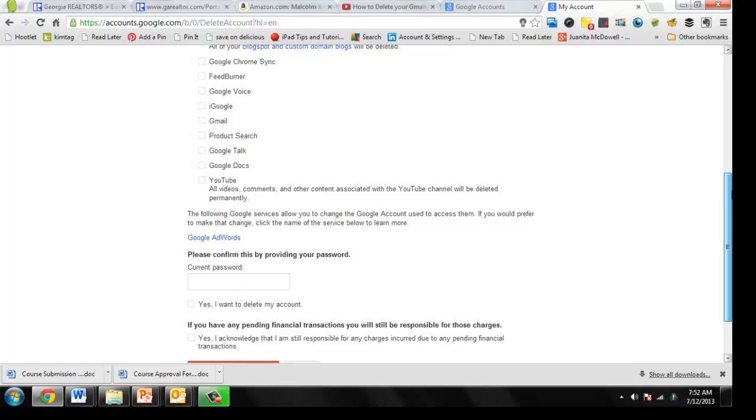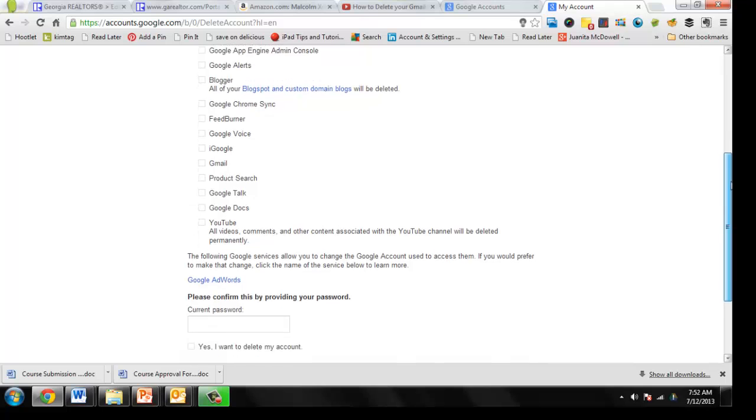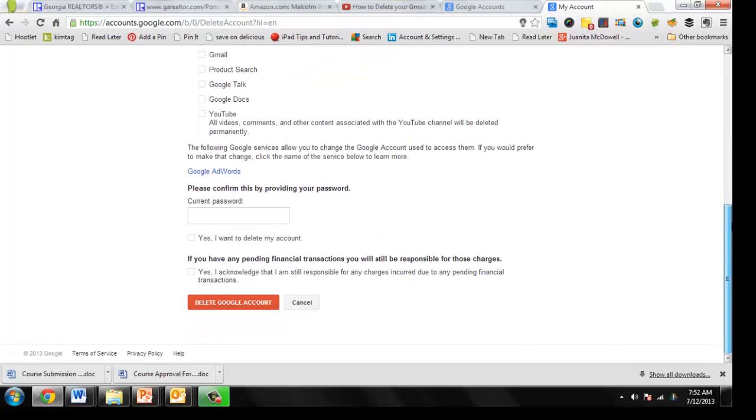So you're going to lose all of this if you delete your entire account. Some people want the Google profile page gone, but they may want to keep other Google products. So I'm going to go ahead and let you make that decision.